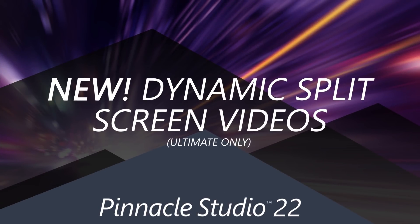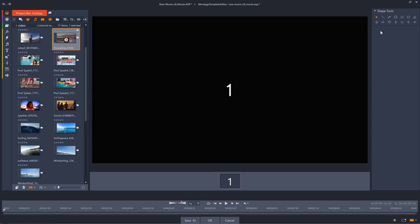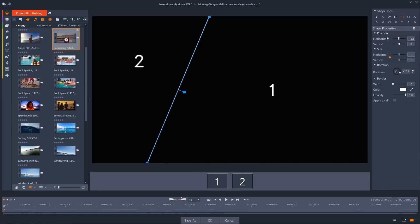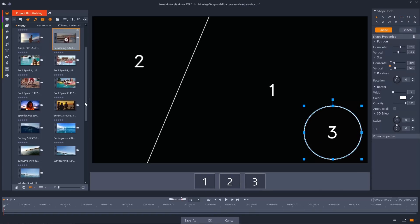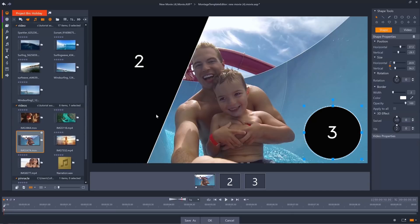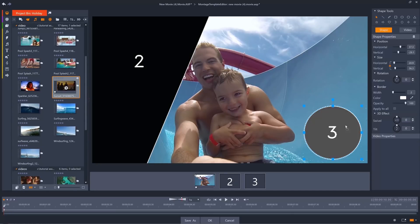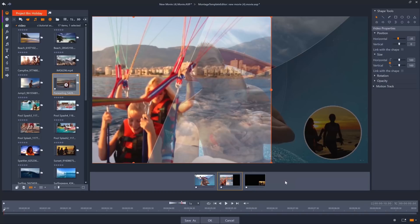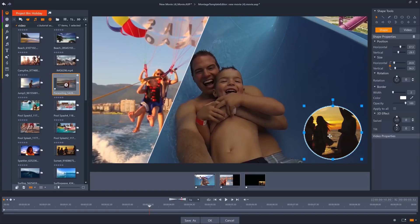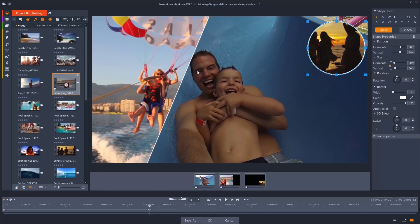With Pinnacle Studio 22 Ultimate, you can now take your split screen creations to the next level by adding movement with full keyframing ability to dynamically change your split screen over time. Draw your split screen dividers right onto the editor, drag your clips in, and then keyframe your dividers to get the most out of your clips, with only your imagination as the limiting factor.